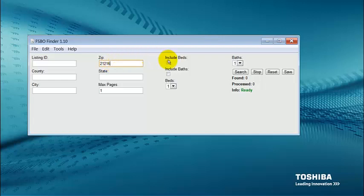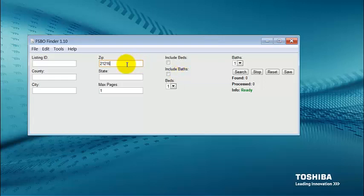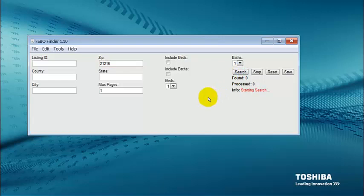All I need to do is go to the next section over here. If I want to include beds I can click one of the checkboxes. If I want to include baths I can click this, and so on. I'm going to leave all this blank and just do a search based on a zip code. This shows you how drop dead simple this software is. Now all I'm going to do is just click search.